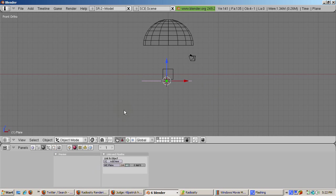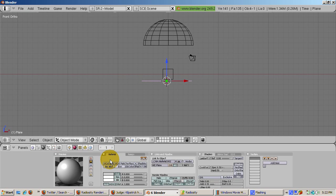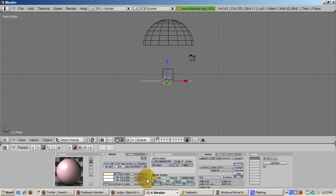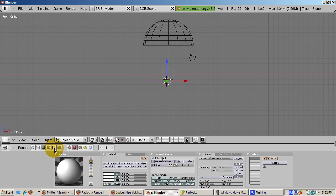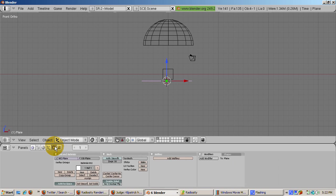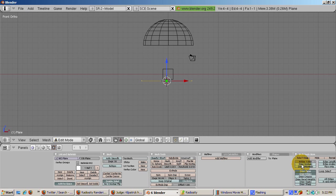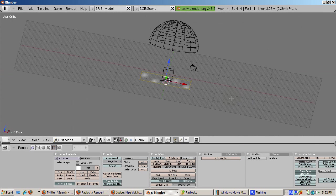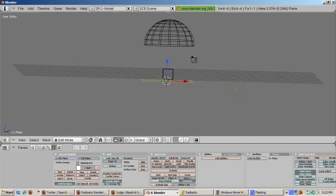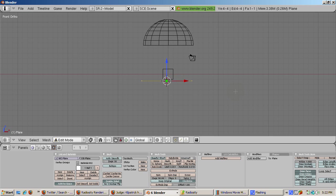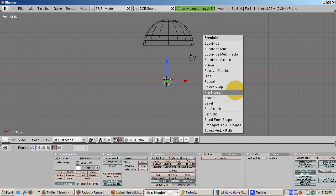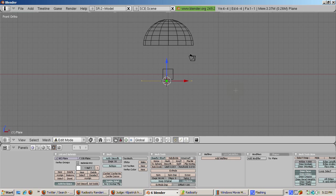Press the shading button, F5, and add a new material by clicking the Add New button. Make the plane white by setting the R, G, and B sliders all the way to 1. We need to make sure that the normals are facing upward. Tab into edit mode. In the editing context, Mesh Tools More panel, click Draw Normals and set the normal size to 1. The normals point downward. They need to point upward. Press the W key and select Flip Normals to fix this.